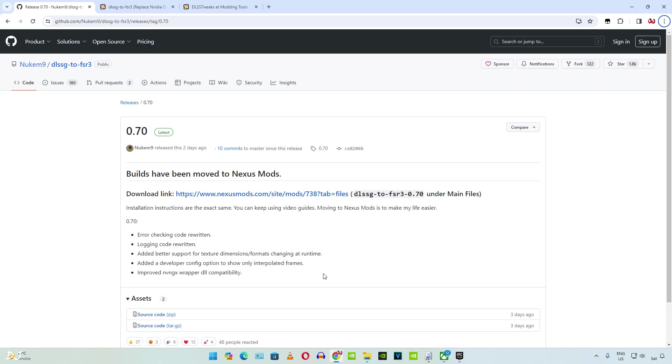I will be using the mod developed by Nukem 9. It works only on RTX GPUs. We will be testing these games on my Windows PC that has Ryzen 3700X processor and an RTX 2070 Super GPU.